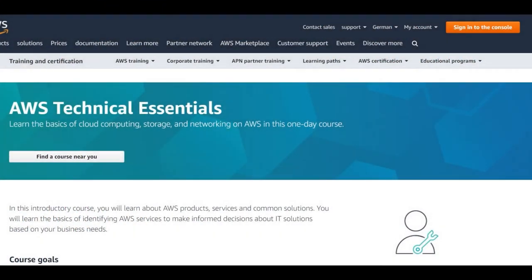Welcome to the AWS Technical Essentials Certification. My name is Anand Rao and I will be an instructor for this course. The first thing I would like to tell you is a little bit about myself.